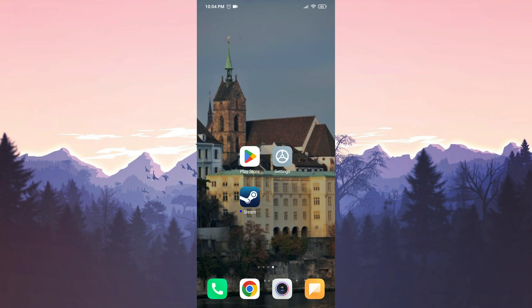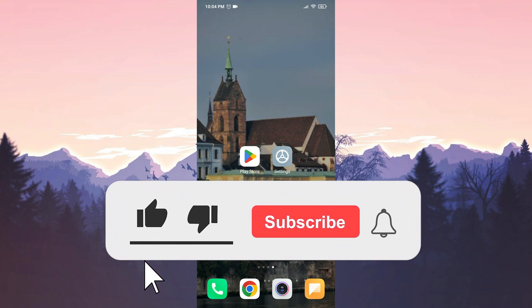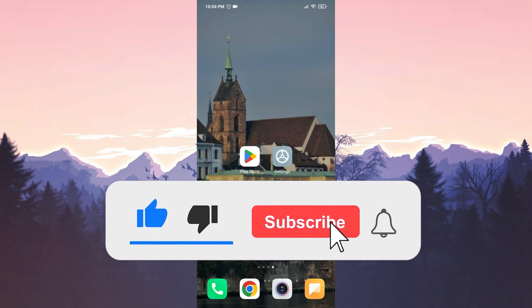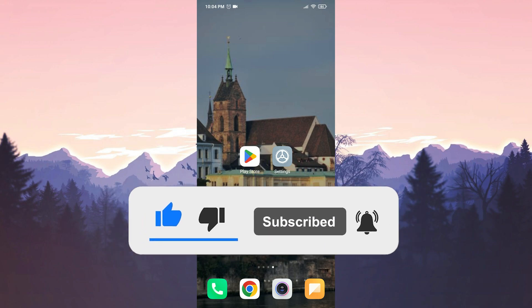We have come to the end of the video. I hope one of these solutions fixed your problem. If the video helped you, don't forget to like the video. You can also subscribe to my channel to support me. Take care and see you in the next video.